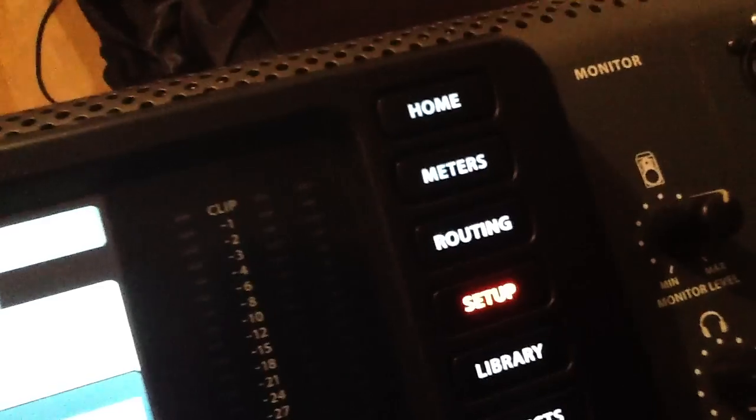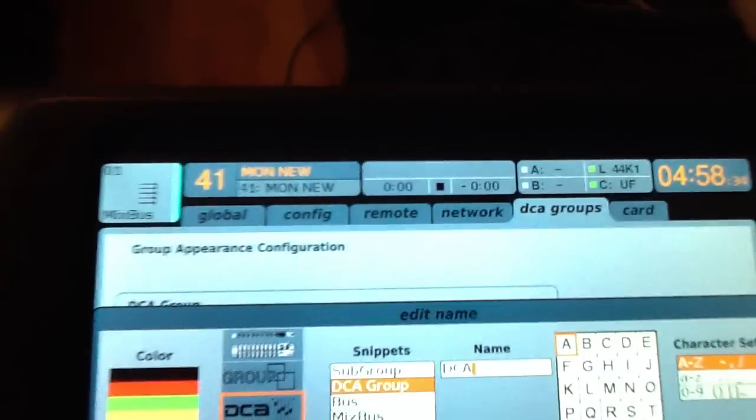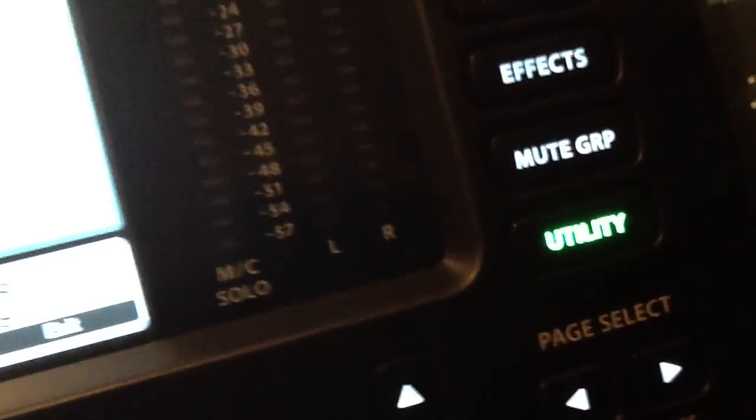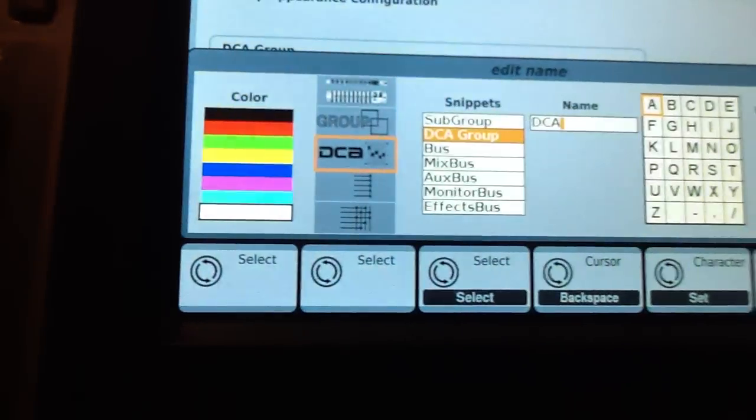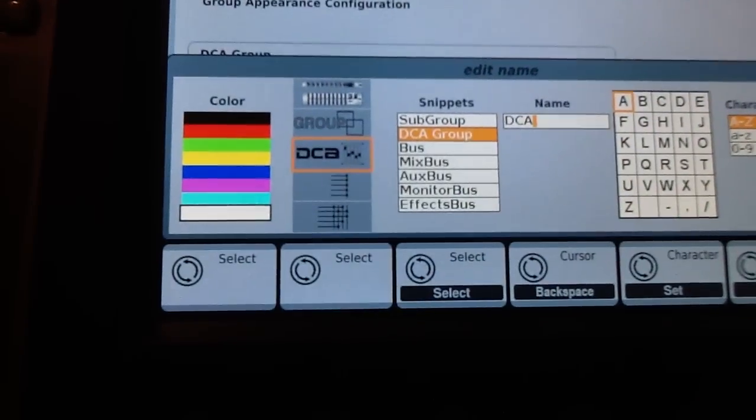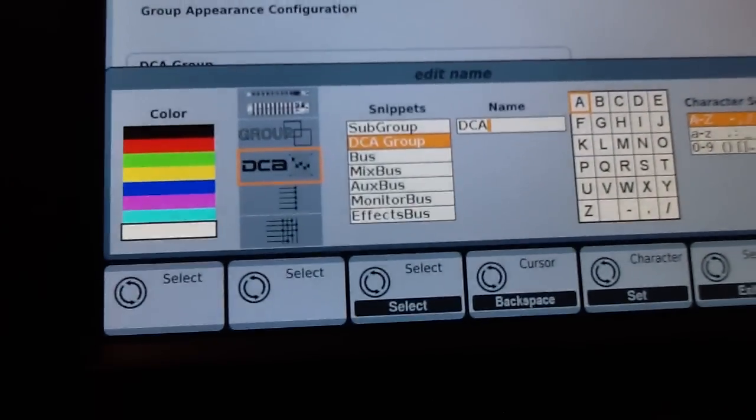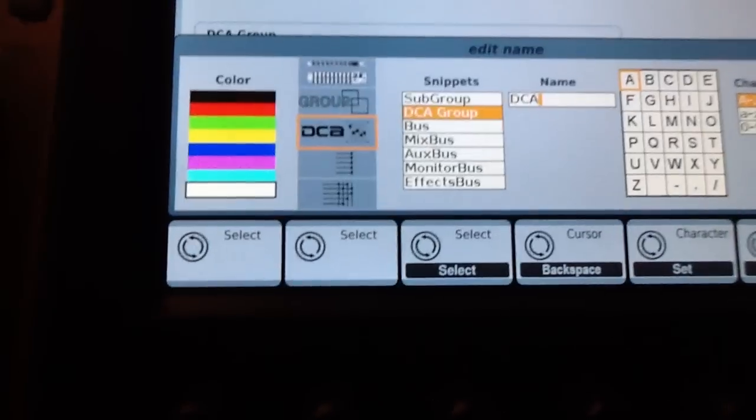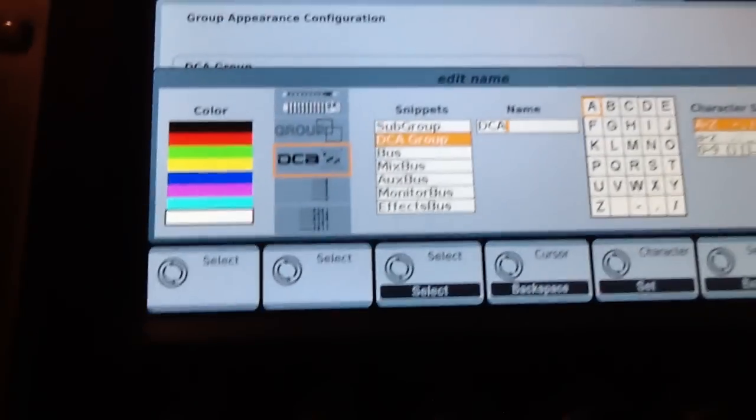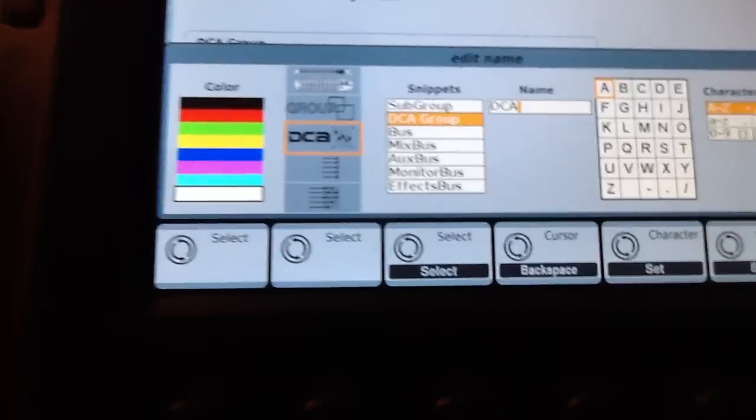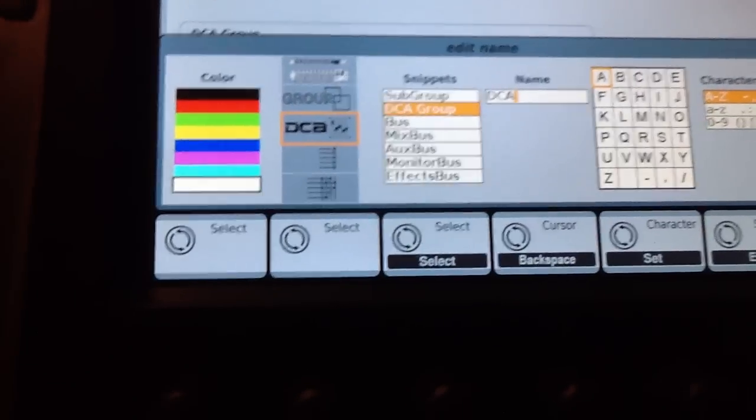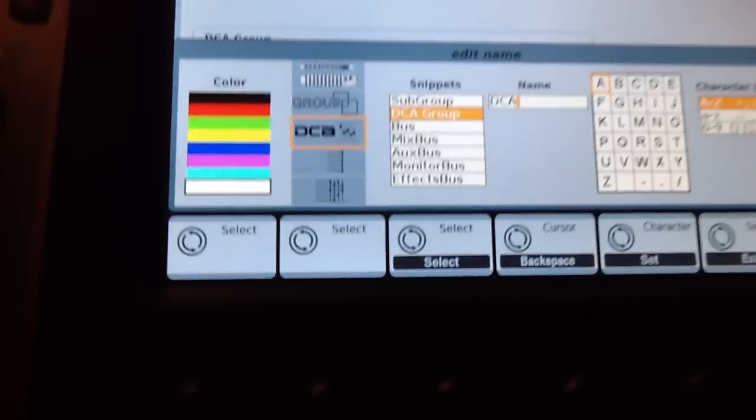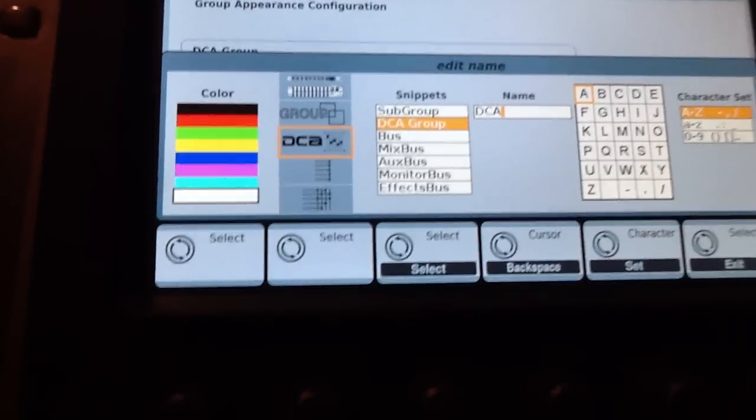Like I said, go to setup, go over to where it says DCA groups, hit utility, and it'll bring up your colors and adding in the names and all that kind of stuff. Alright, so that's how you change the beautiful colors and pictures on the Behringer X32.